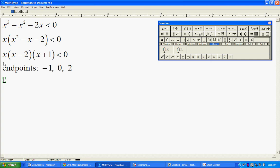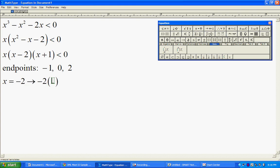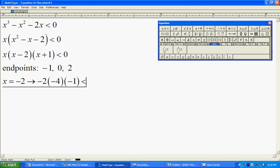We're going to start by testing out something to the left of negative one, something like negative two. When I plug in negative two into the factored form, what I end up with is negative two times negative four times negative one. I have a product of three negative numbers, which is also a negative number.